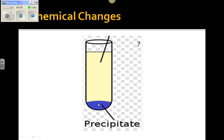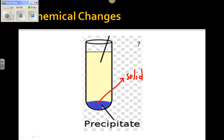Formation of a precipitate — a precipitate is a solid that forms at the bottom of a solution. Sometimes it will form and be suspended, but then it will eventually sink to the bottom. So again, a precipitate is a solid that is formed in solution. If you mix two liquids and suddenly you form a precipitate, that's a definite sign of a chemical change.